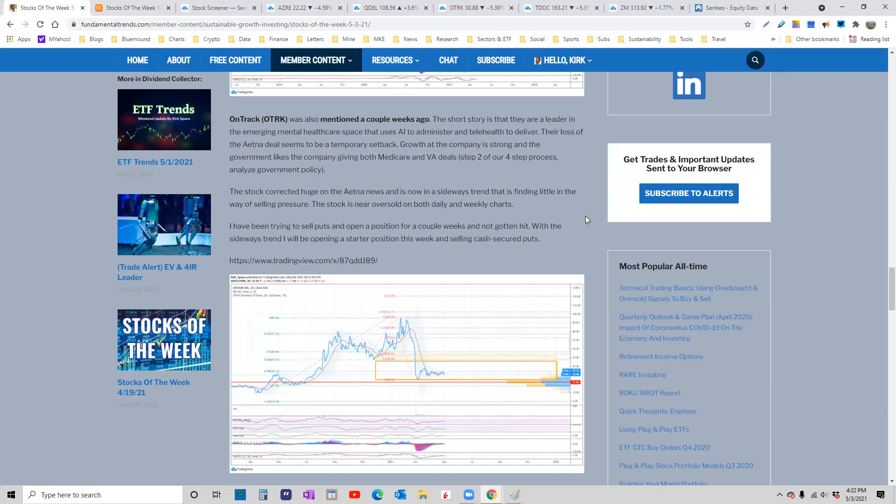Part two or step two of our four-step process for finding a stock that we want to be invested in is to analyze the government or central bank policy that might impact it. It's quite clear that this company is a favorite of the government. They've gotten both Medicare and VA deals recently. So although Aetna decided to go another direction, we don't know that they're not coming back and just negotiating. But all that business has already been replaced. It's already got new contracts in place. So next year, this company is going to be back to 30-40% growth even though this year is going to look flat. And that's if Aetna doesn't come back by July, which I still think they might.